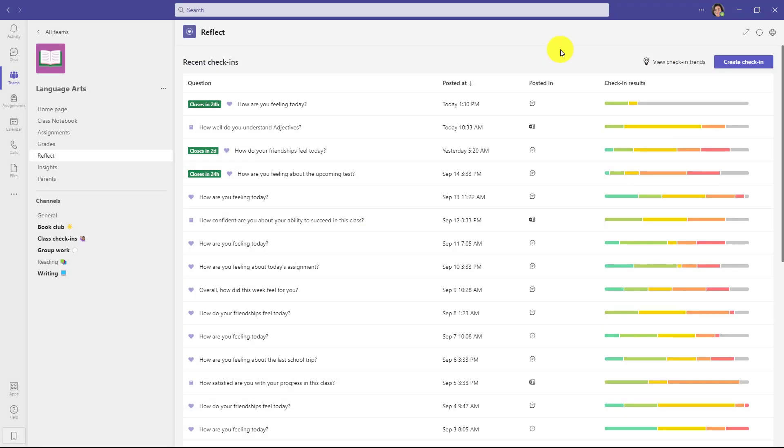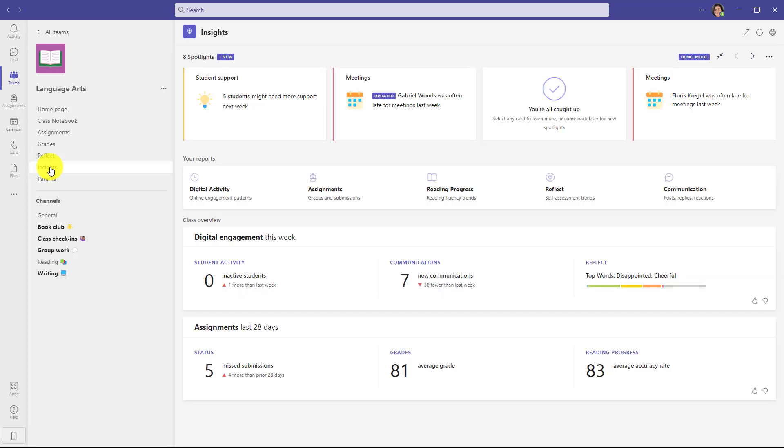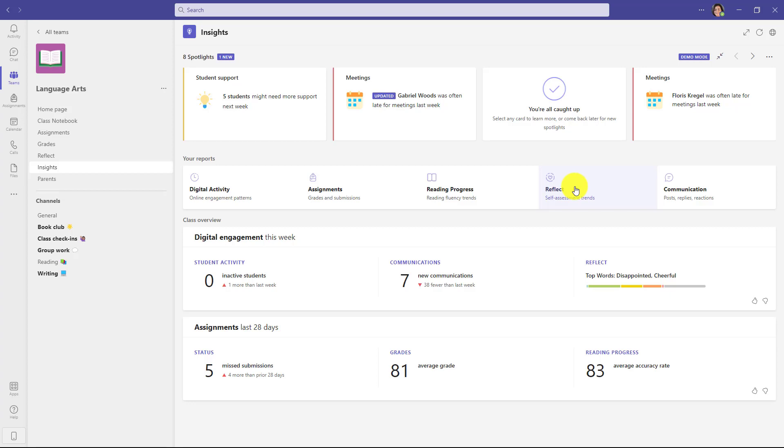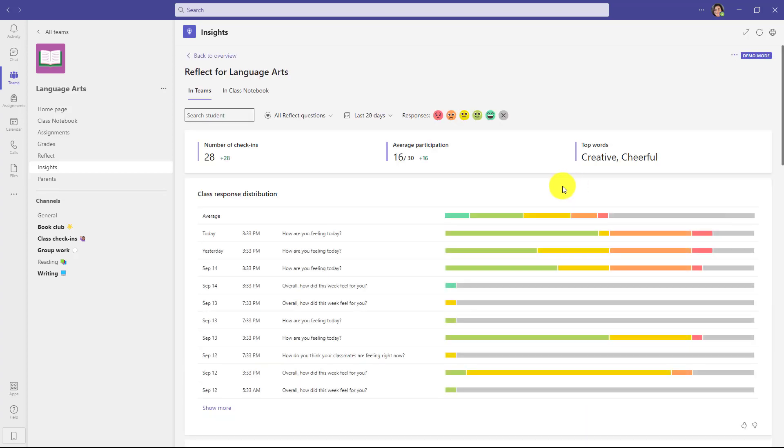If you want to access all those same check-in trends through the full insights, go over here on the left and choose insights. And this is the full insights dashboard and you have things like digital activity, assignments, reading progress, and then here is reflect. So if you want to access reflect right through the main insights, go here and you'll see all of those same insights, very similar to what we were just looking at.